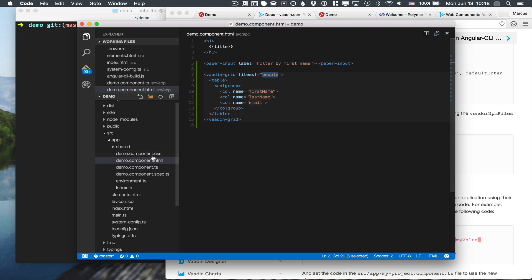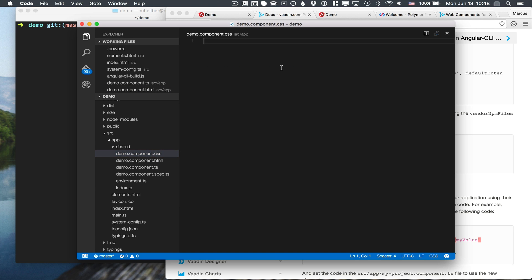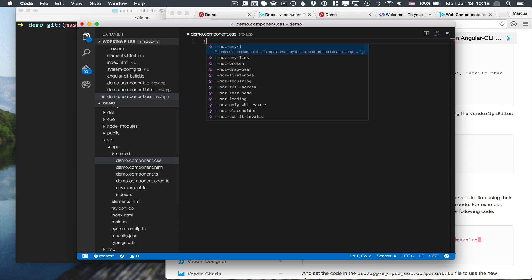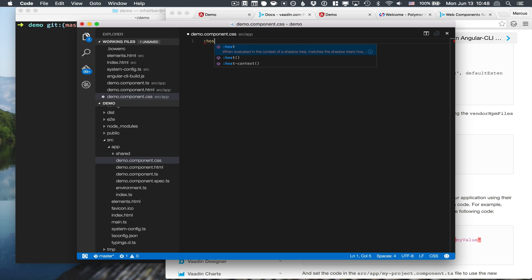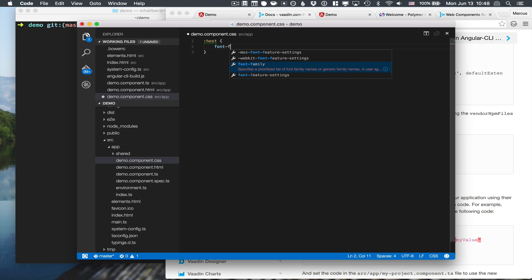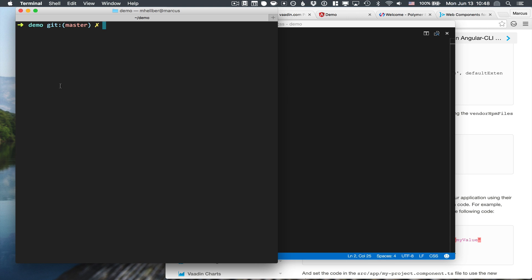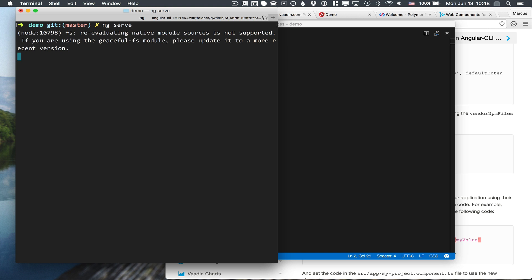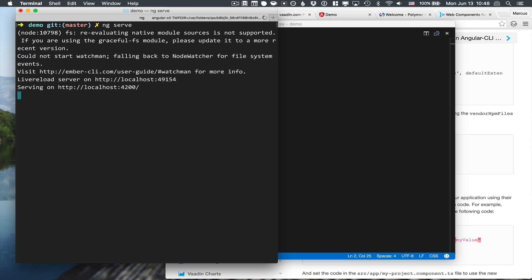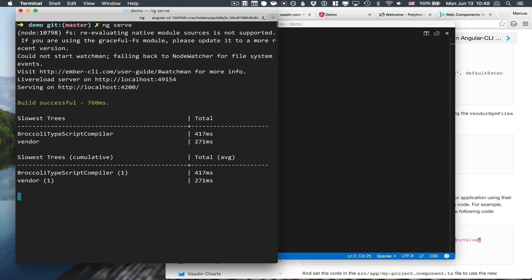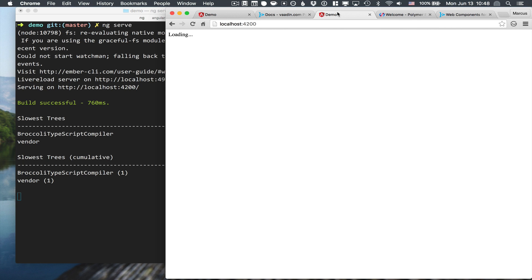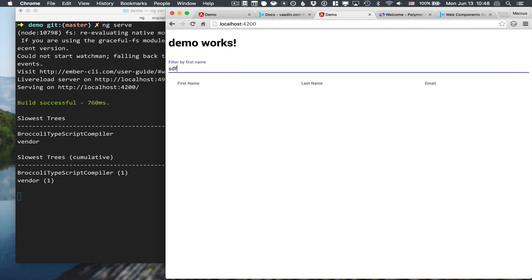The first thing I want to do here is go into our CSS file and just make it look a little bit nicer. So we can create a selector for the host element, which is the component itself, and change the font here. And just to make sure that we're on the right track, let's go back into our console here and type ng serve. If we go back to our demo here, we can see that we have the paper input here. We can type in stuff. We have the columns of our grid, but of course we don't have any content yet since we haven't defined how that works.